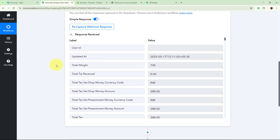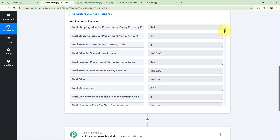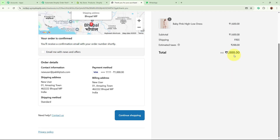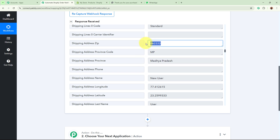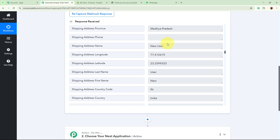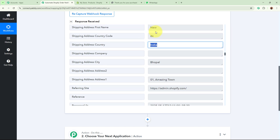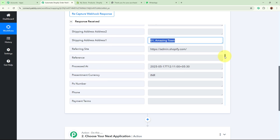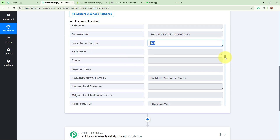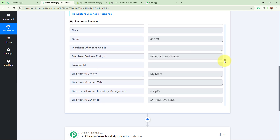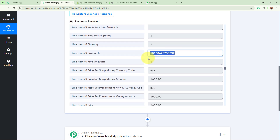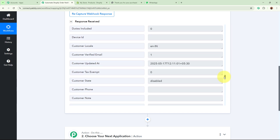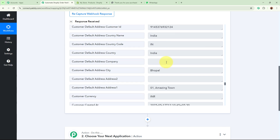I am going back to my workflow and scrolling down — yes, the response has been successfully captured. Scrolling through: total price is 1888, shipping address state is Madhya Pradesh, code MP, zip 462222, name is New User, first name New, last name User, country India, code IN, city Bhopal, address 01 Amazing Town. The date, currency INR, payment gateway Cash-Free Payment Cards, store ID, and product ID are all captured. We have all the required details captured by Pabbly as we placed the new order on our Shopify store.